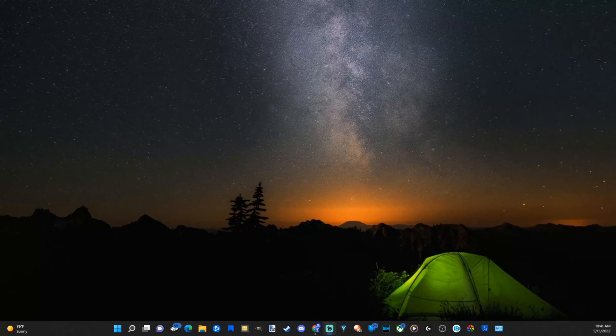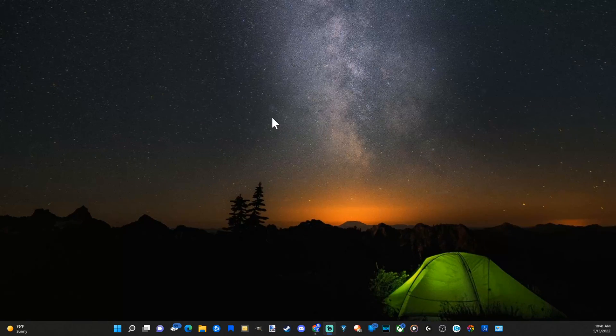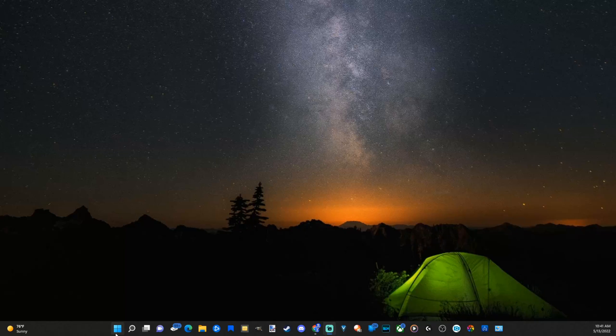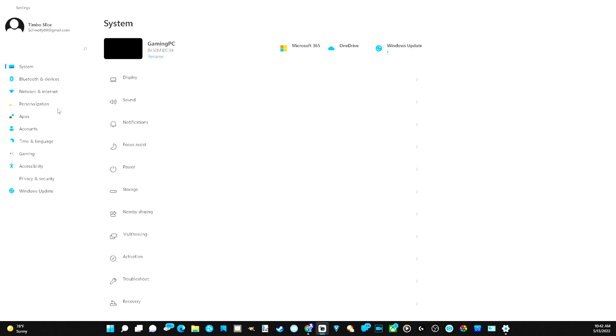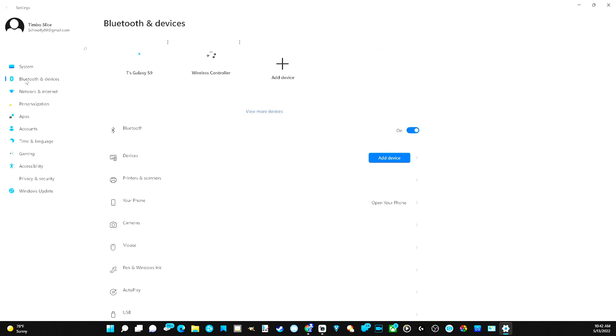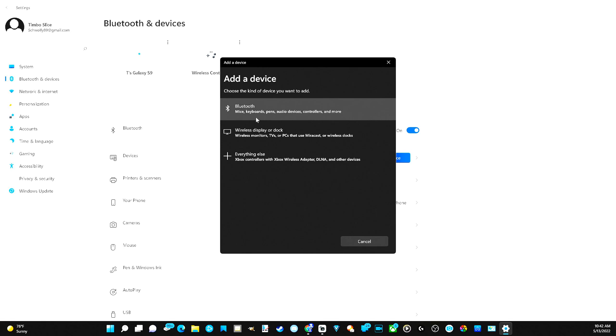Let's go over to my computer right now and add a Bluetooth device. Just on the desktop here, go down to the start menu and select this. Then go over to settings. Now under here, let's go to the left side of the screen and go to Bluetooth and devices. Now let's go over to devices, add a device right here and select this, and then go to Bluetooth.